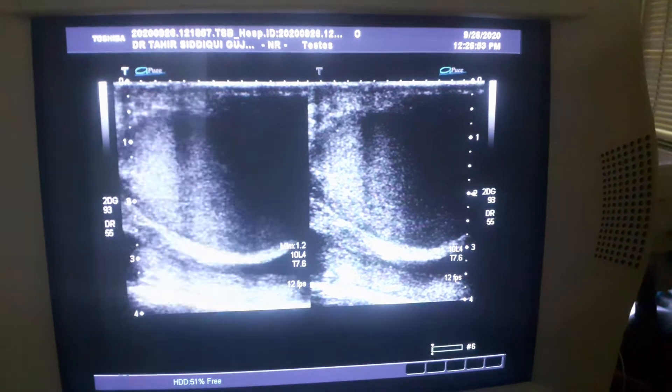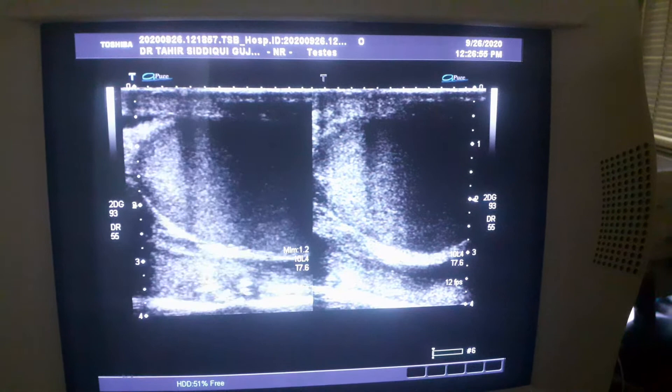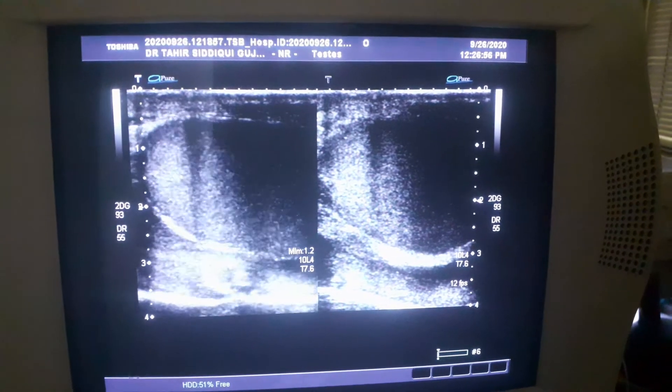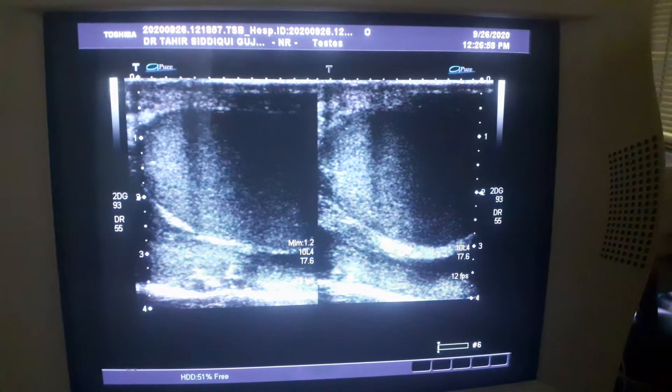This is the left hemiscrotum, showing normal testes.